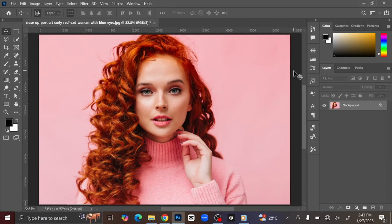Hello everyone, welcome back to another Photoshop tutorial. In this tutorial, I will show you how you can easily remove background from any image in Photoshop in just a minute. Now this is the image I'm going to use for this video.